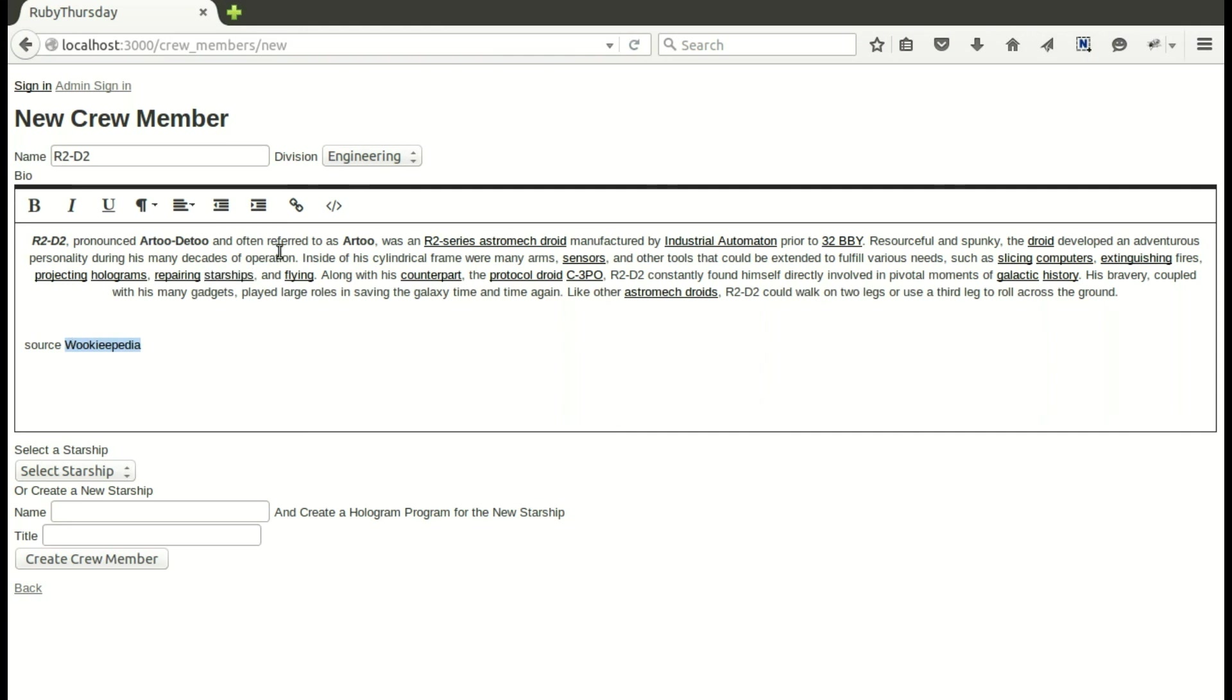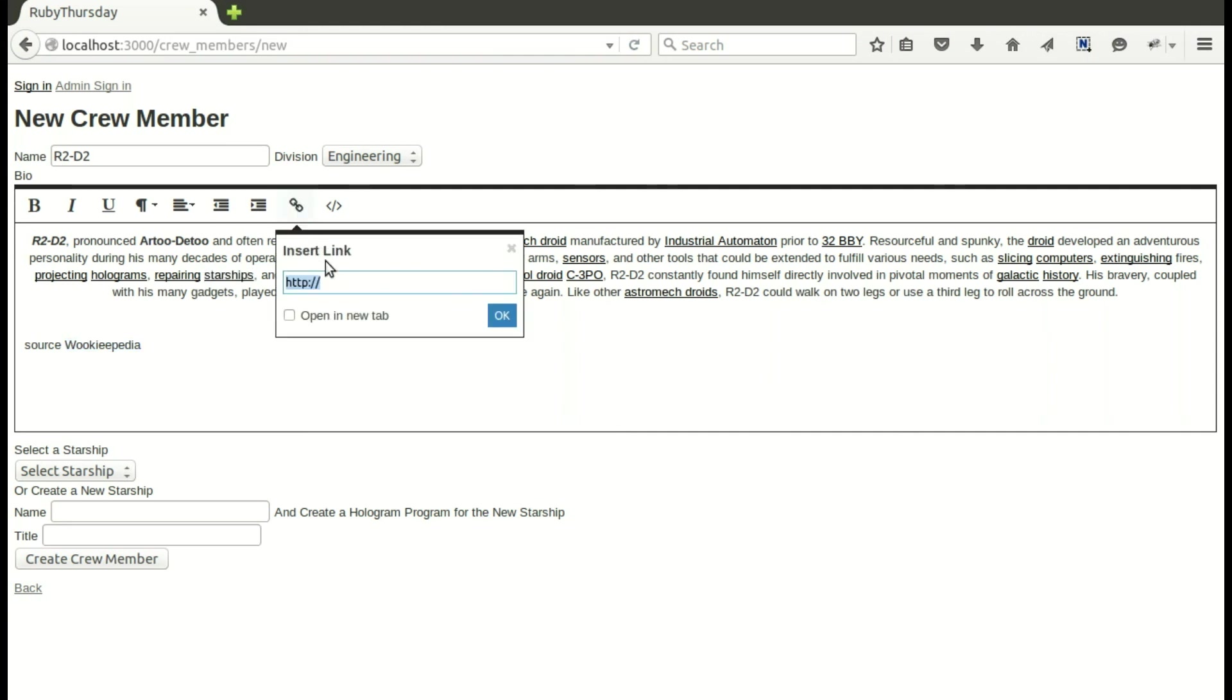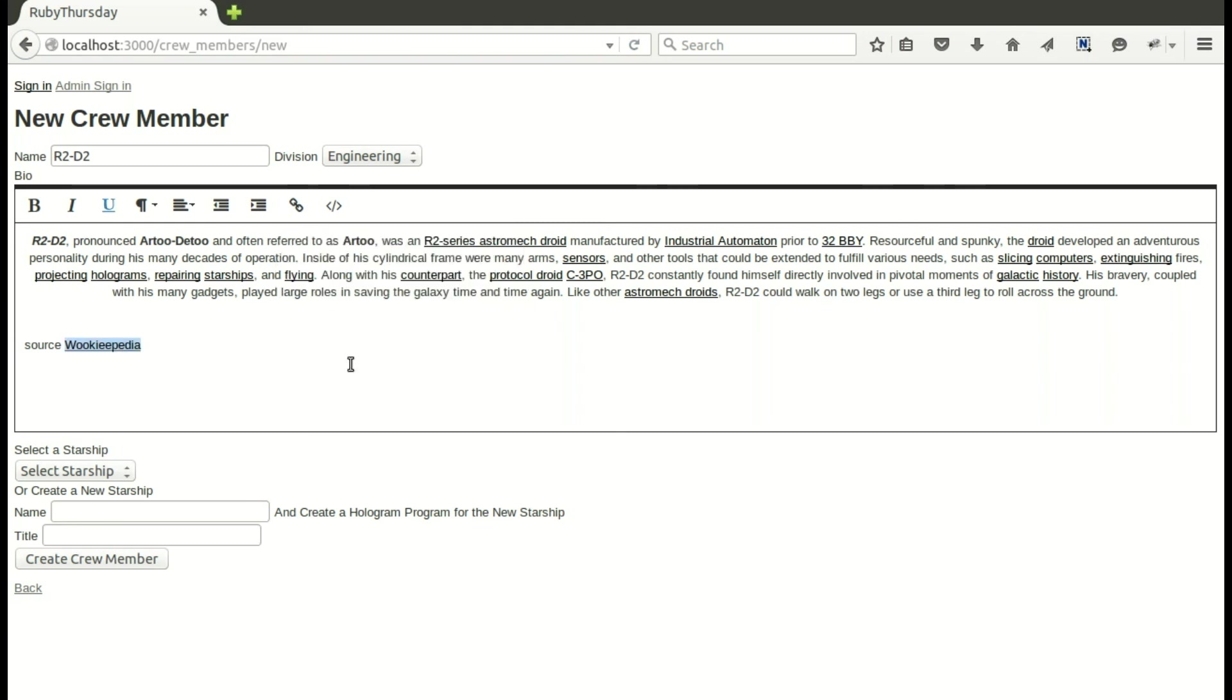And then I'll go ahead and have a source. Let's go ahead and just write in wookiepedia. And now we'll include the link. That's a very easy way to do it. It'll take the formatting of whatever your links are in your CSS.